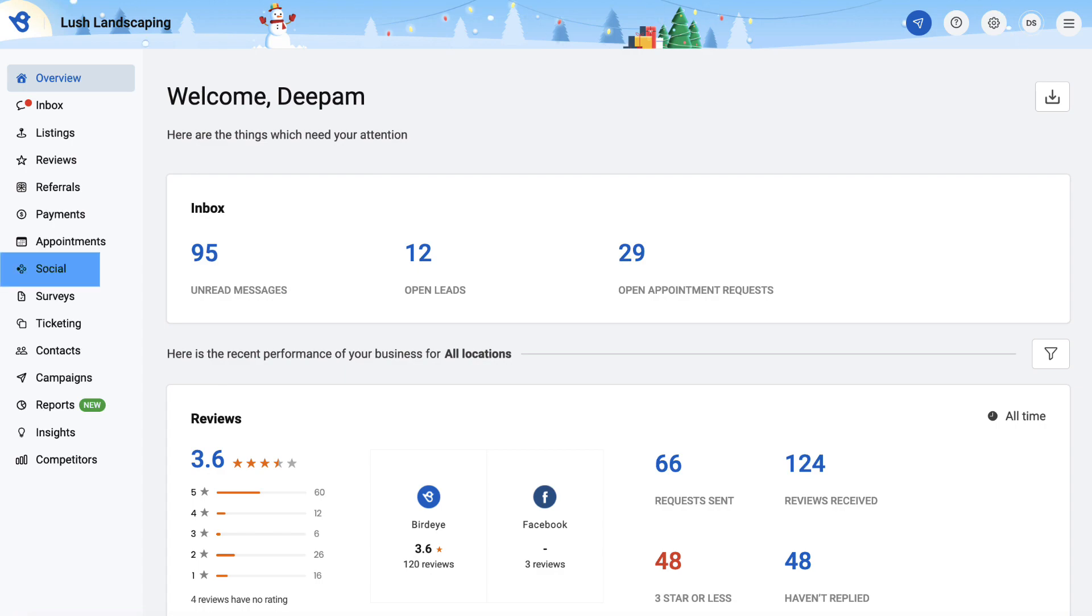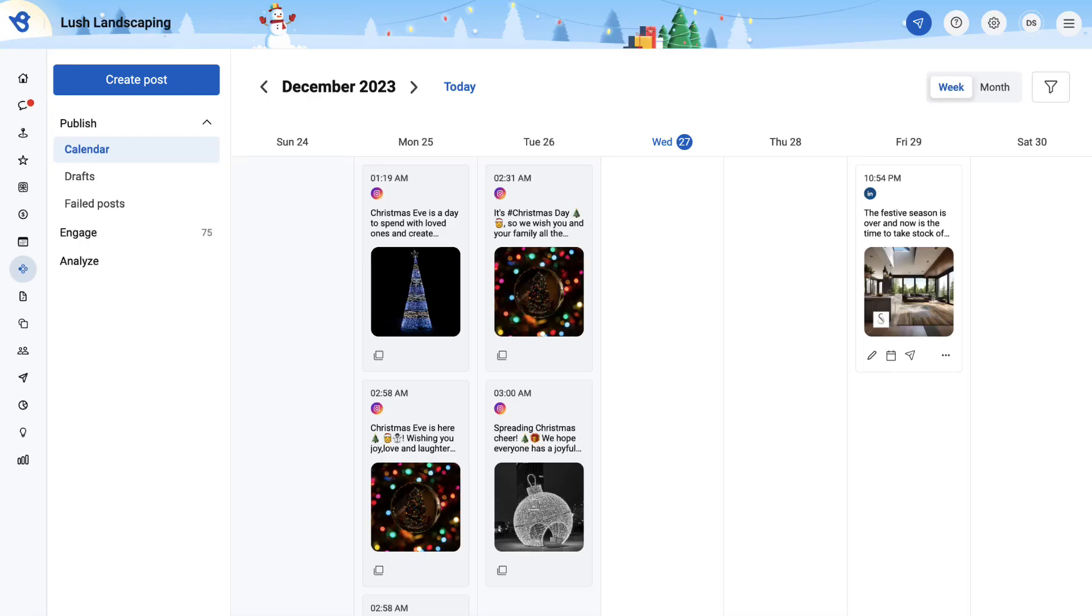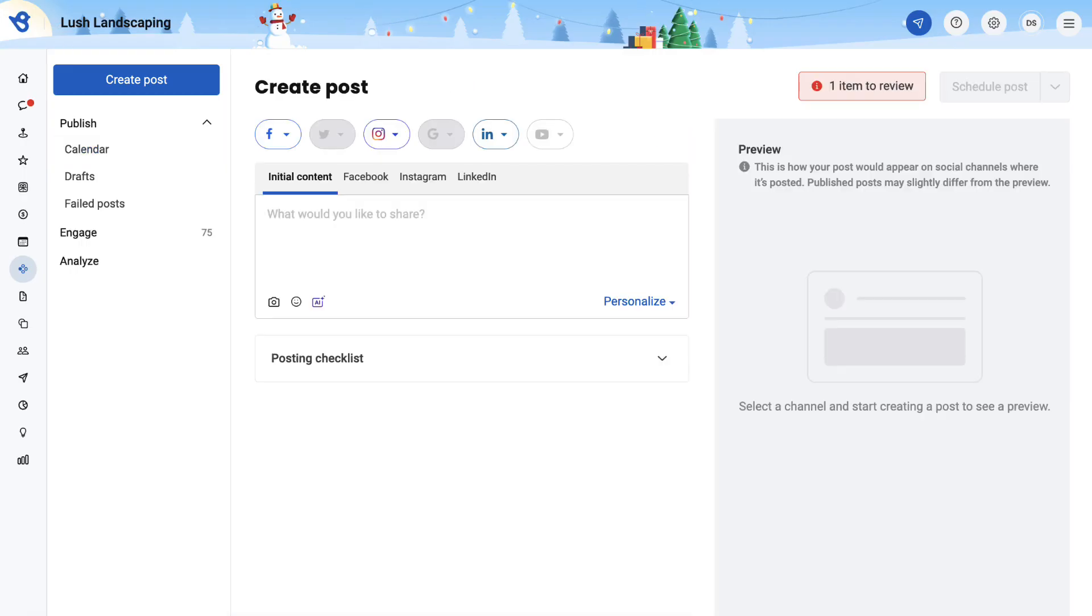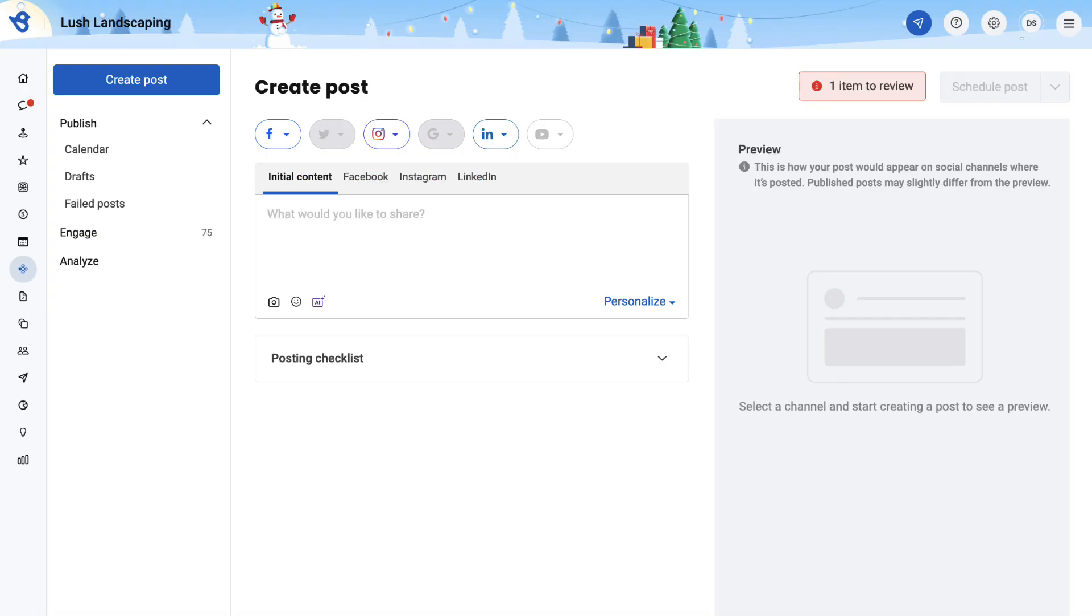To initiate, go to social. Click Create Post. Select social channels where you want to post.